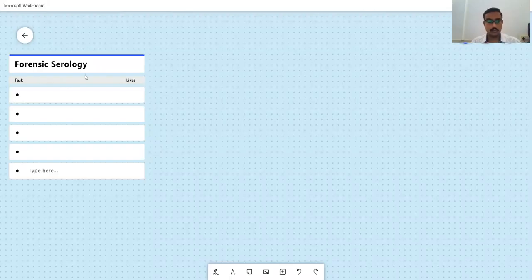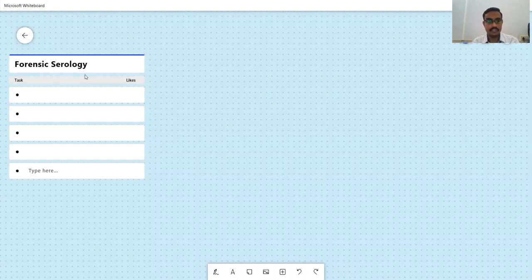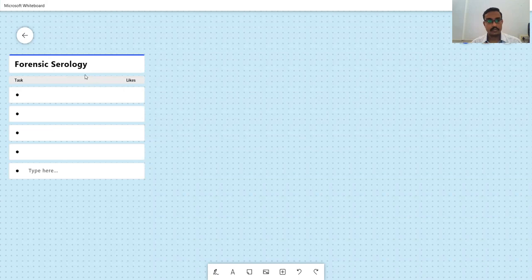Hello students, welcome to this new paper, Forensic Serology. I'll just introduce the paper in this short video so you know what to expect in this paper.